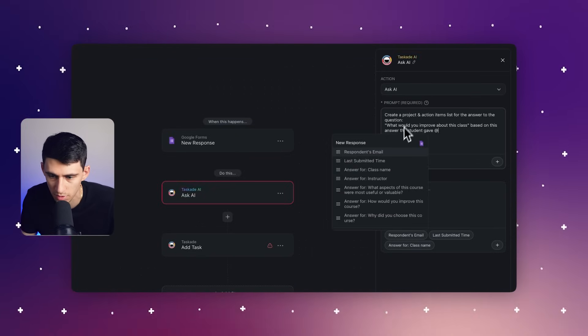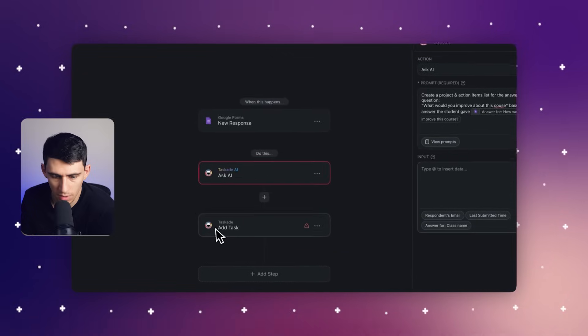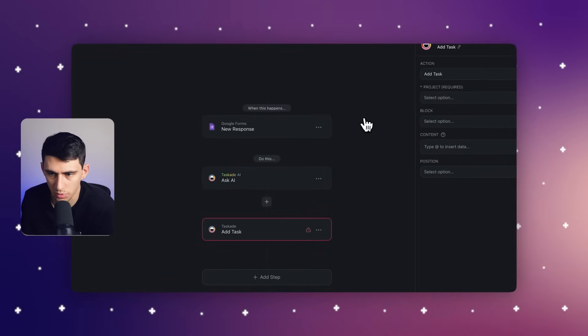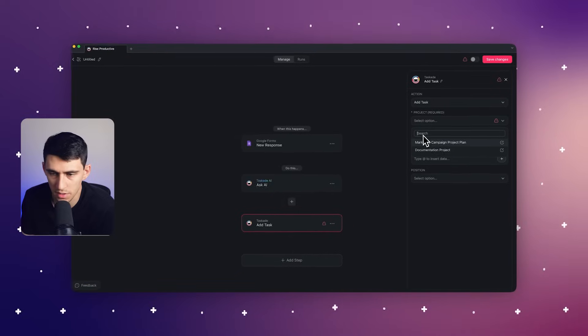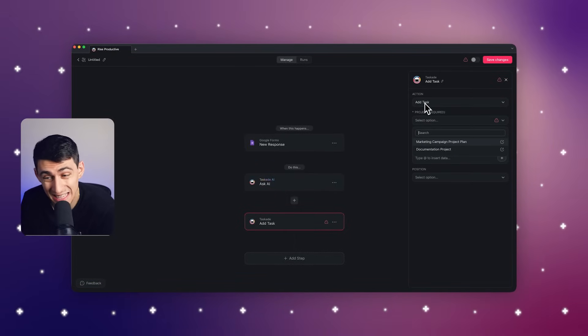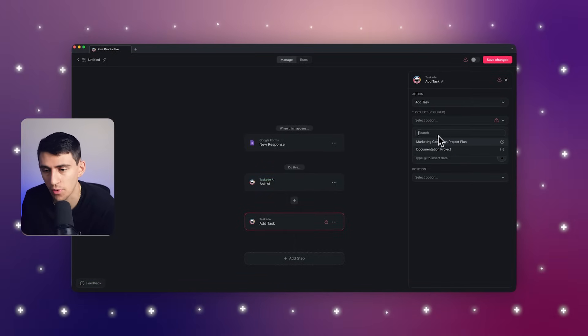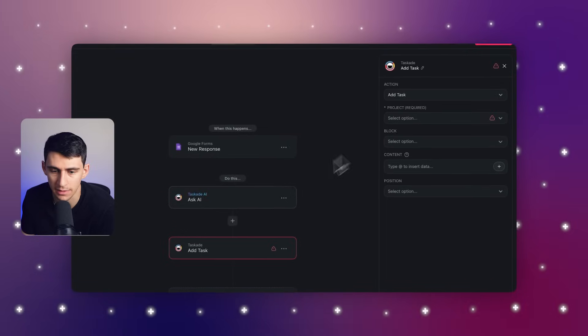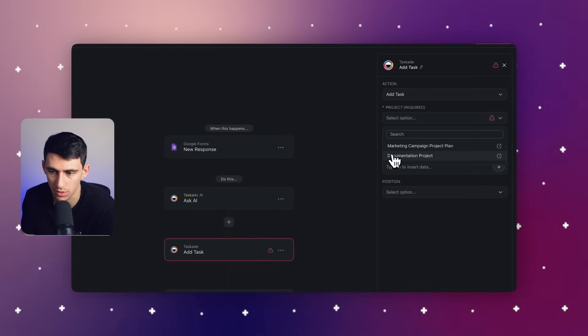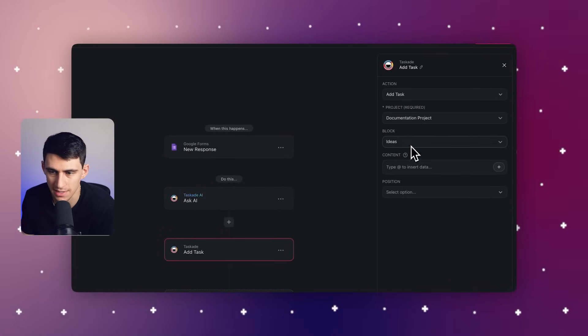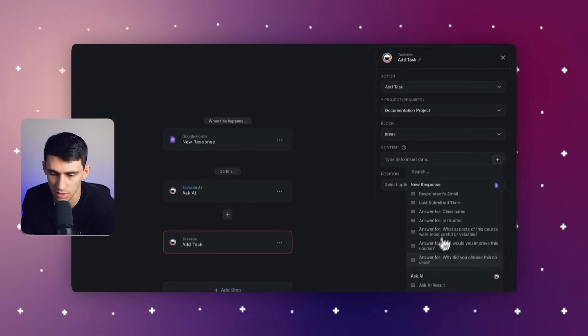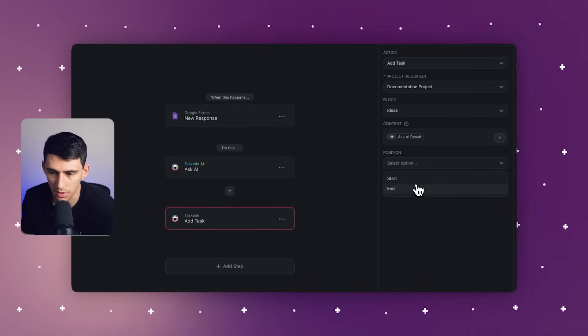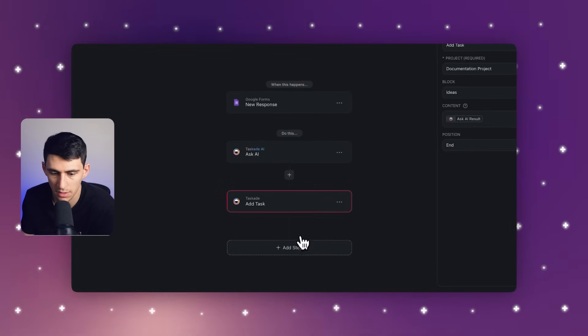Now the next step would be to essentially put this into a project so we can actually add a task for how the AI tells us that we need to improve it. Select the documentation project, put ideas, then for content, let's select the ask AI result and then we'll put it at the very end.